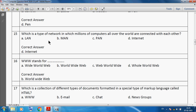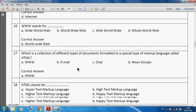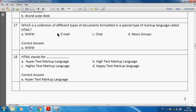Which is a type of network in which millions of computers all over the world are connected with each other? We can say the internet. The internet is a type of network in which millions of computers all over the world are connected to each other. WWW stands for World Wide Web.